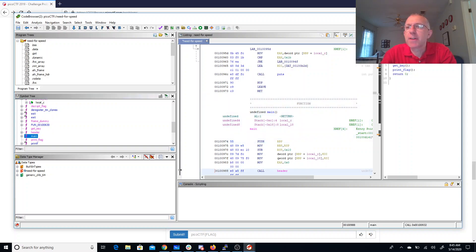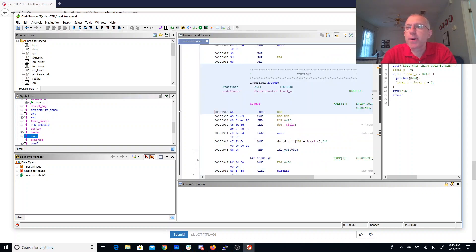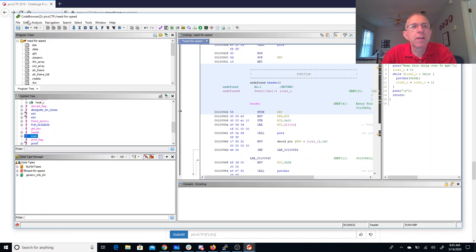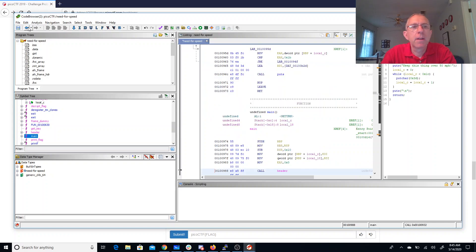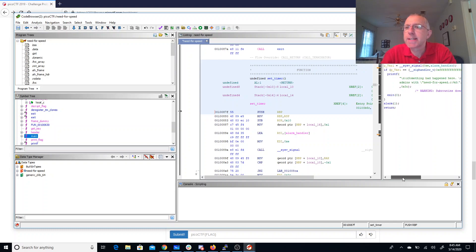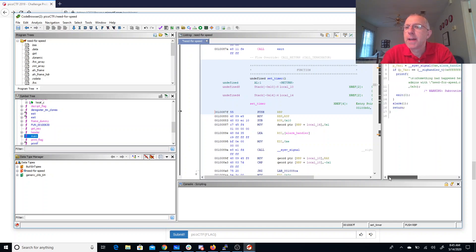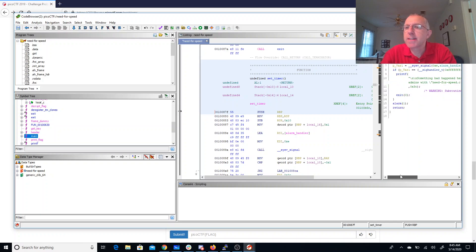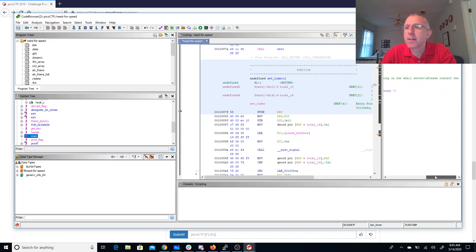Alright, so we have a method that's going to print a header, keep this thing over 50 miles an hour. We have a set timer. So this is a signal handler, alarm. So if something takes too long it'll say something bad happened here.